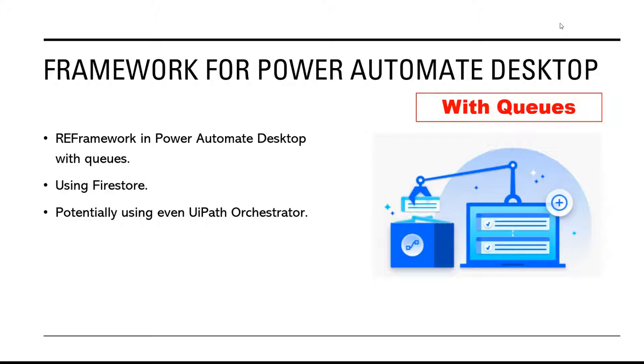As you may remember from my last video, the framework that I have built works only with Excel, so each transaction is actually a row from Excel table, but now I have made it compatible with queues.